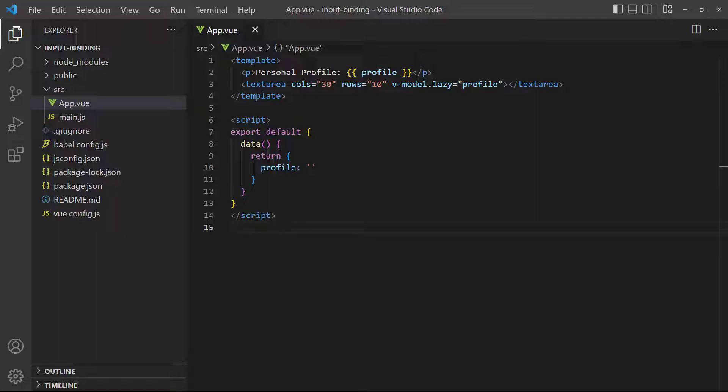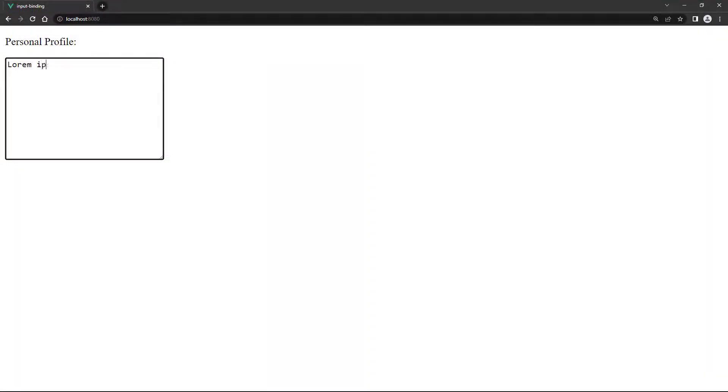Binding data from a text area is exactly the same as with a text field. And because text areas allow for a large amount of characters, it's a good idea to optimize performance with the lazy modifier. If we go to the browser and type something into the text area, it shows in the paragraph like we expect.